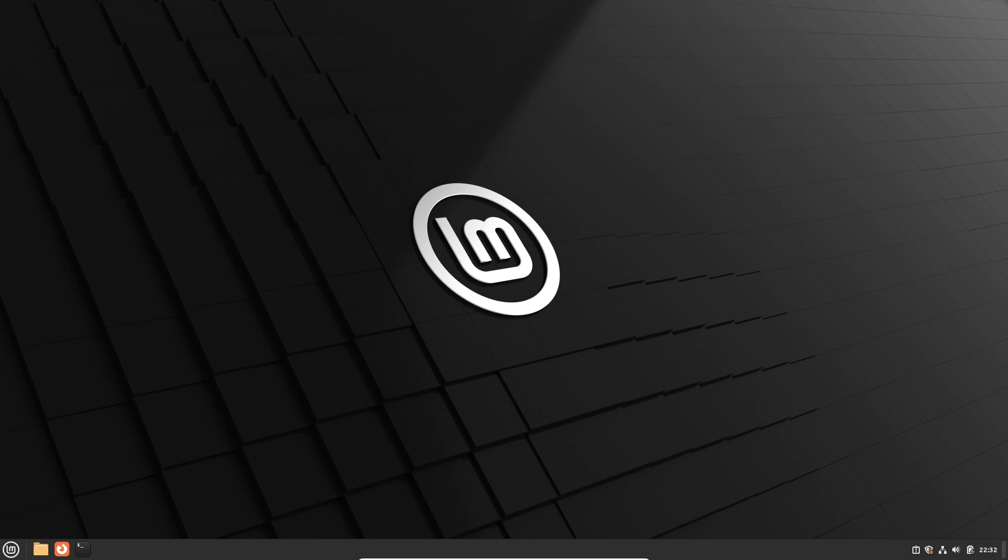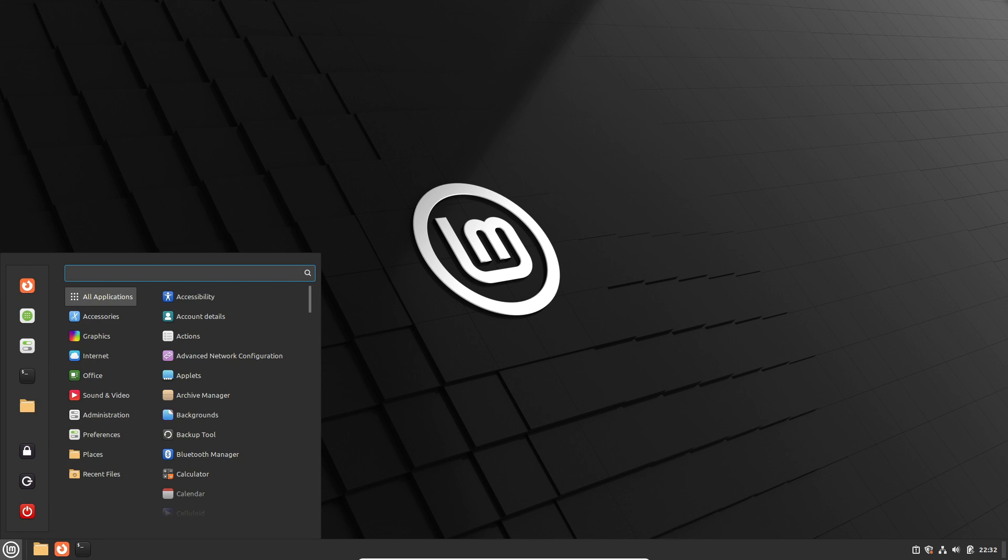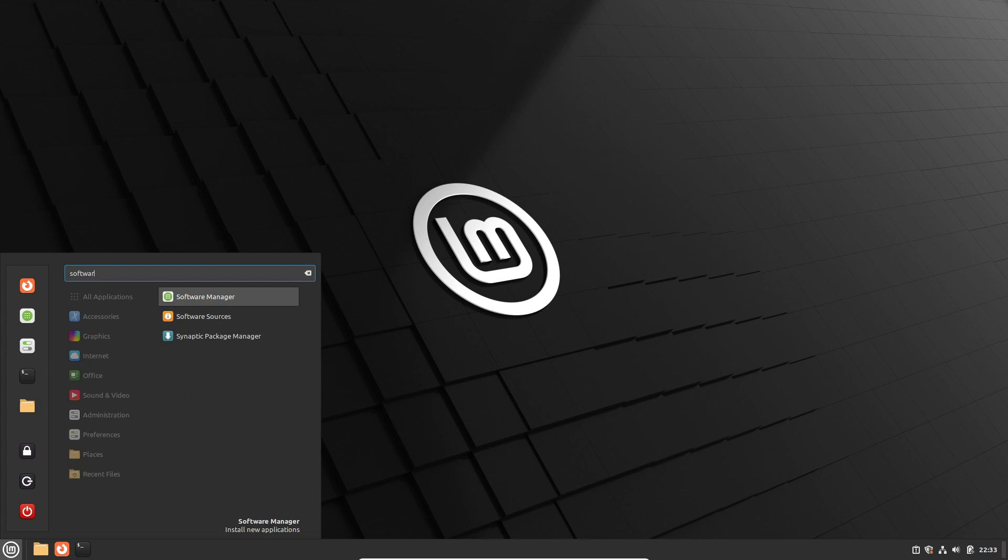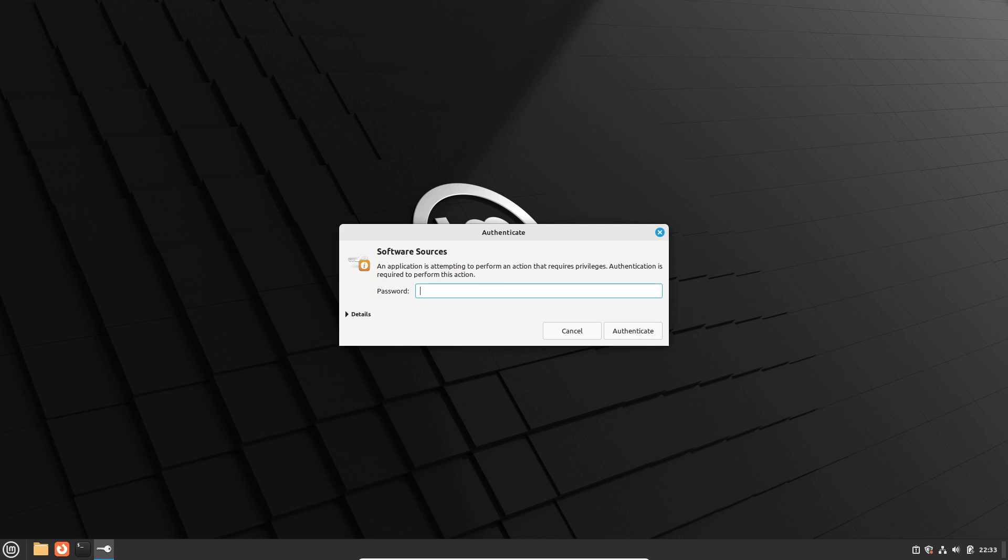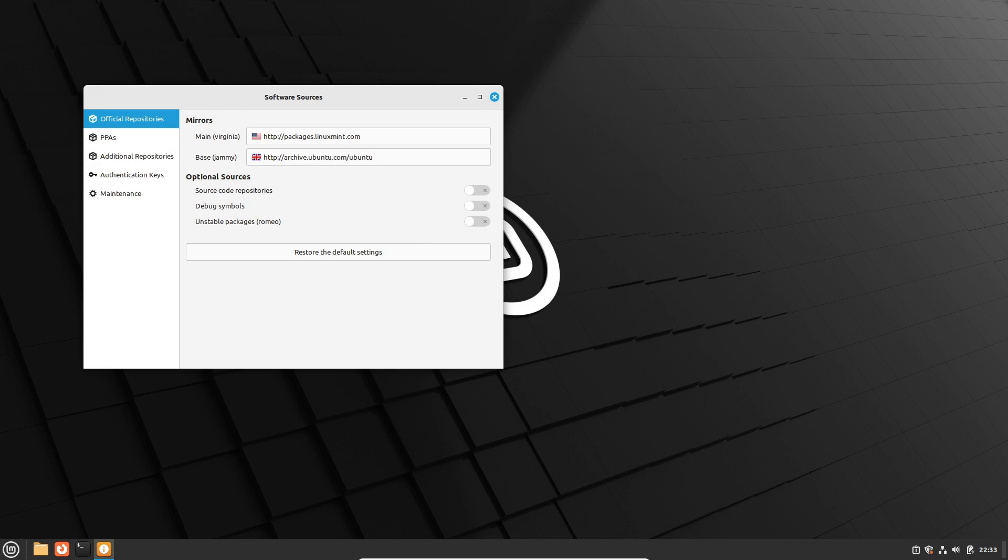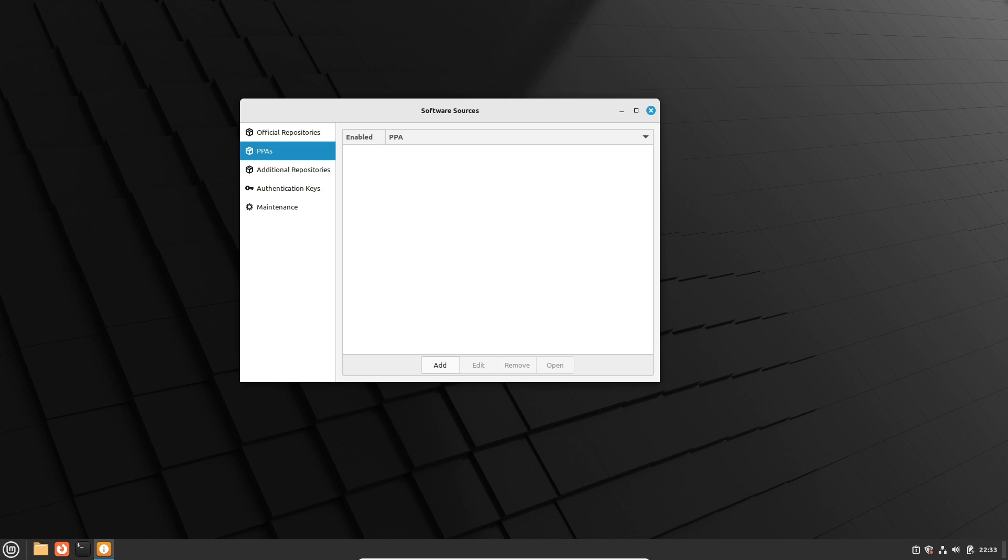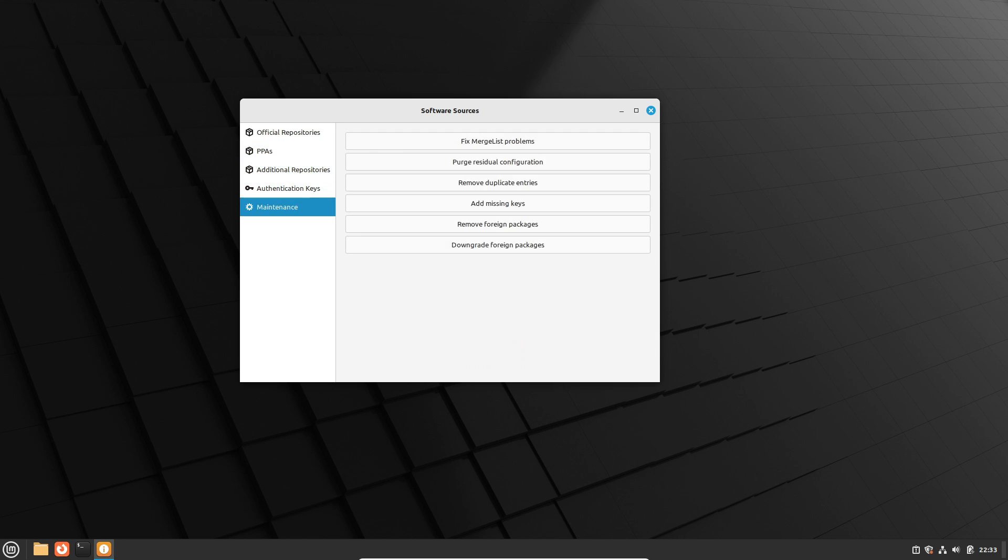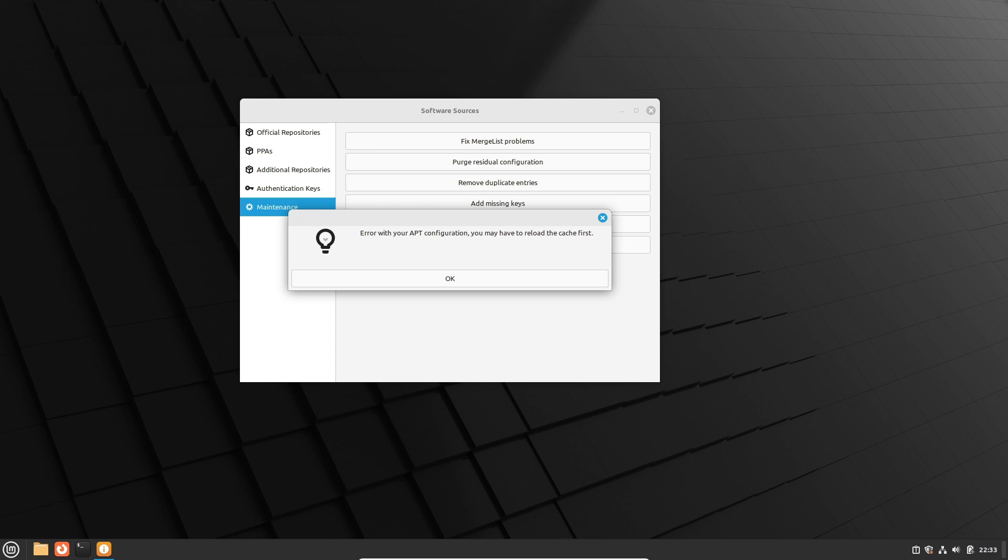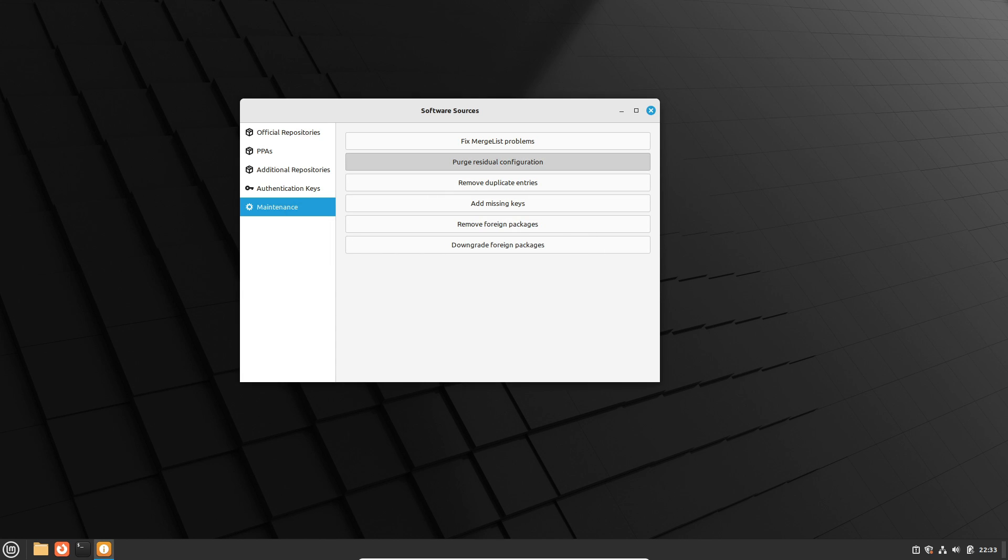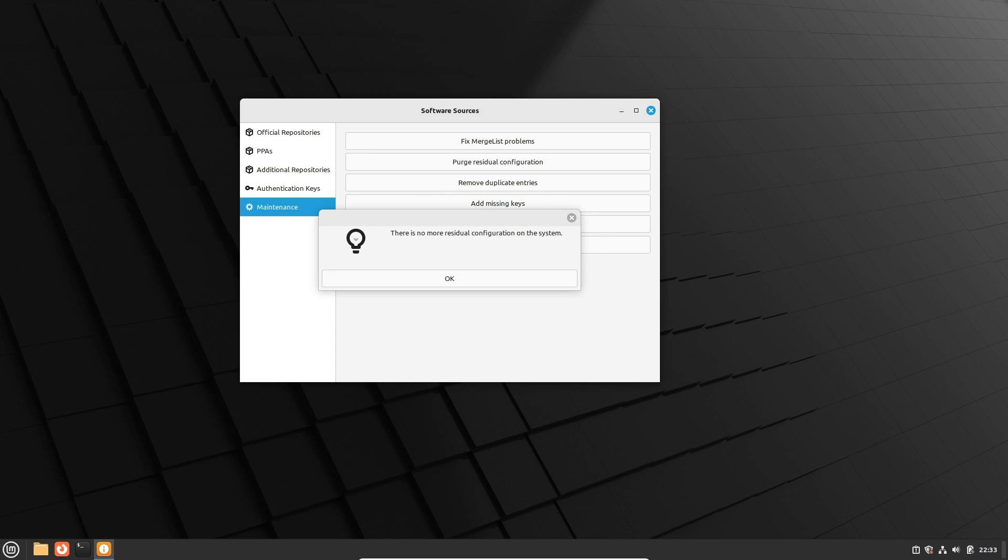Managing software sources is a critical aspect of any Linux distribution. Linux Mint goes above and beyond, offering features like the ability to remove foreign packages, add missing keys, and eliminate duplicate entries. These additional options provide a more comprehensive and user-friendly experience compared to Ubuntu. It's all about making the journey smoother for Linux beginners. Now let's talk about customization.